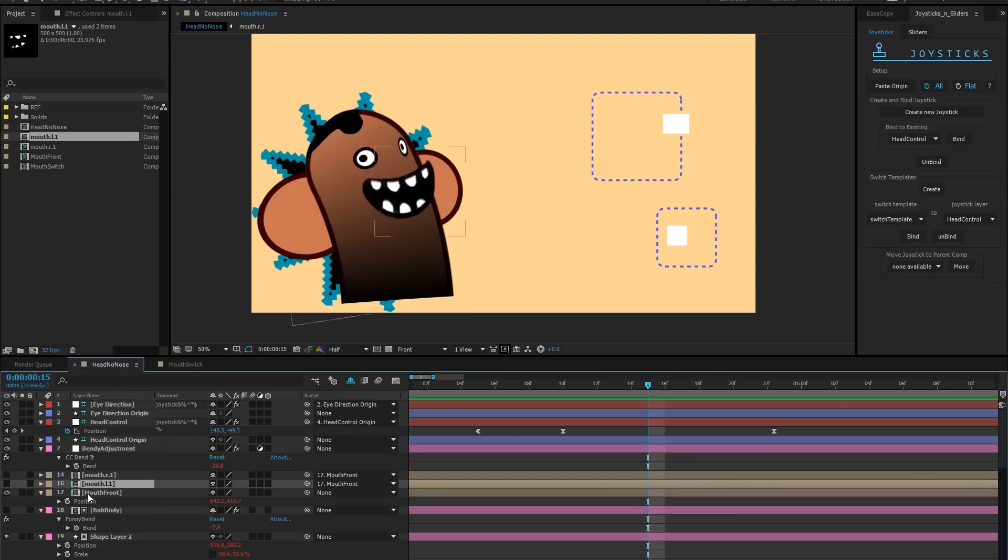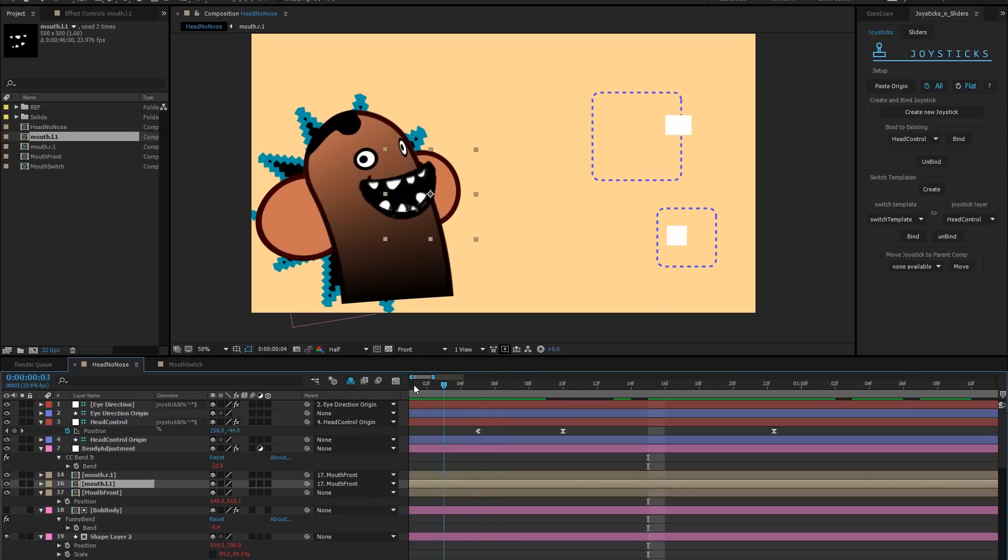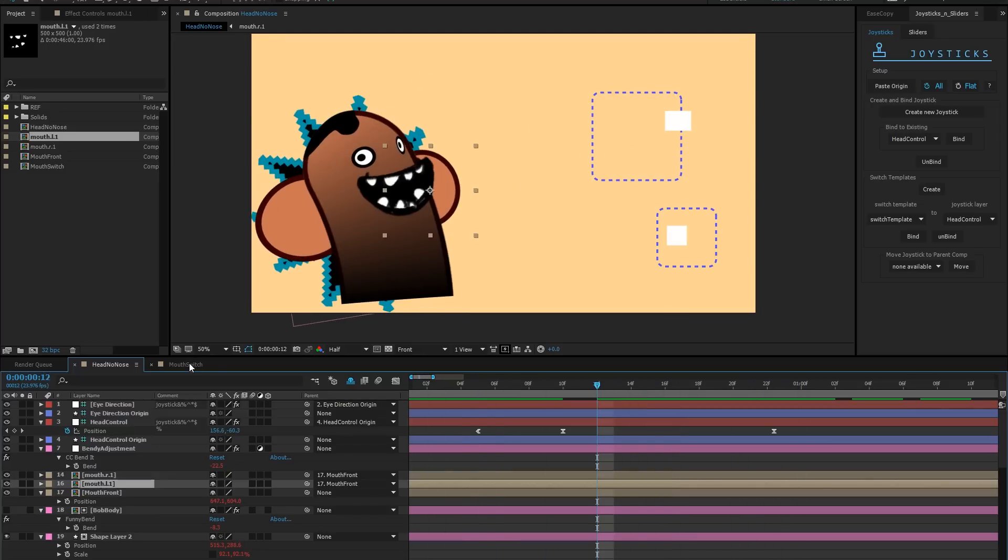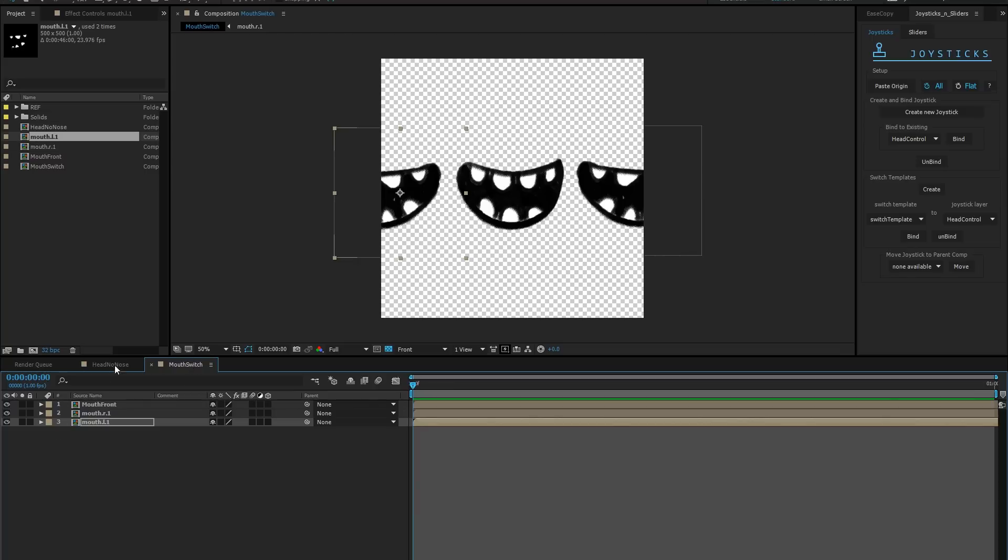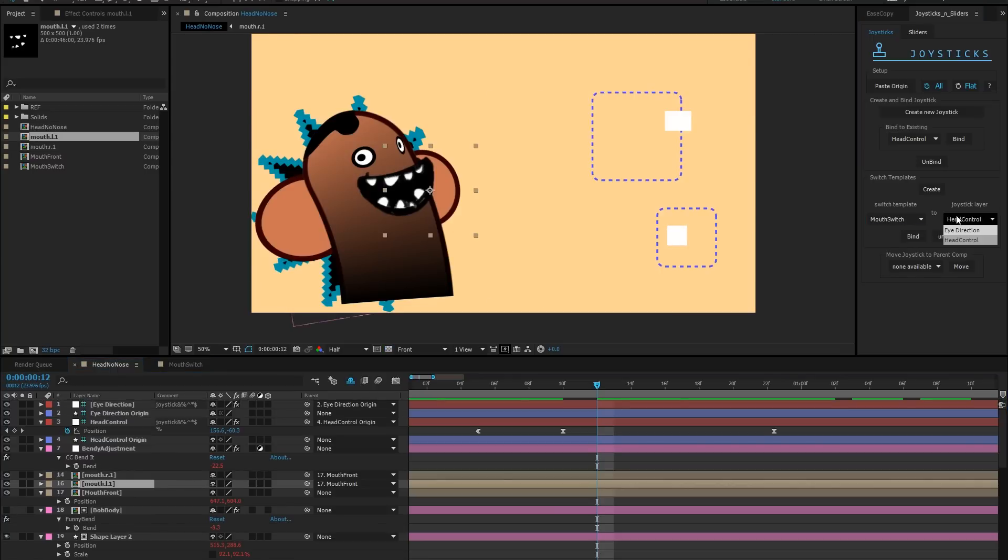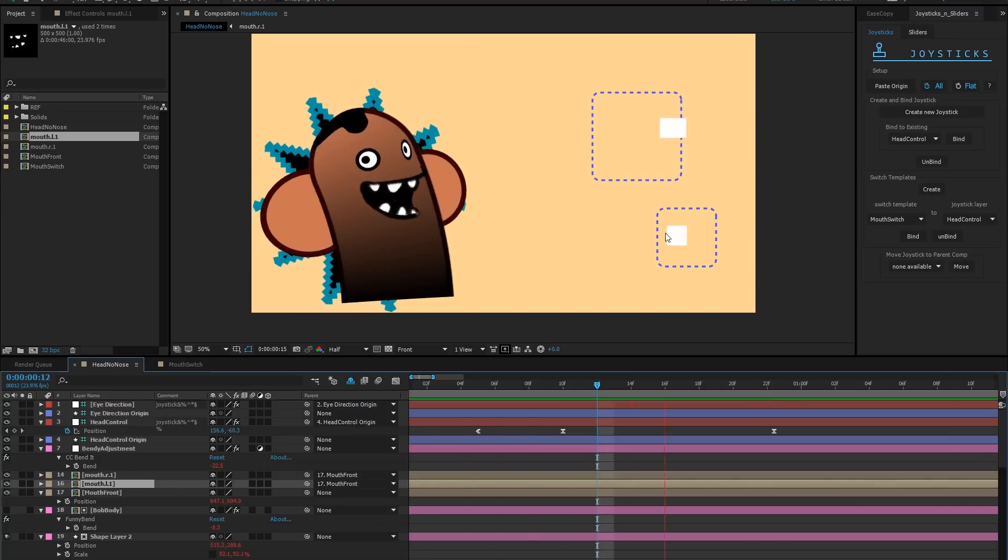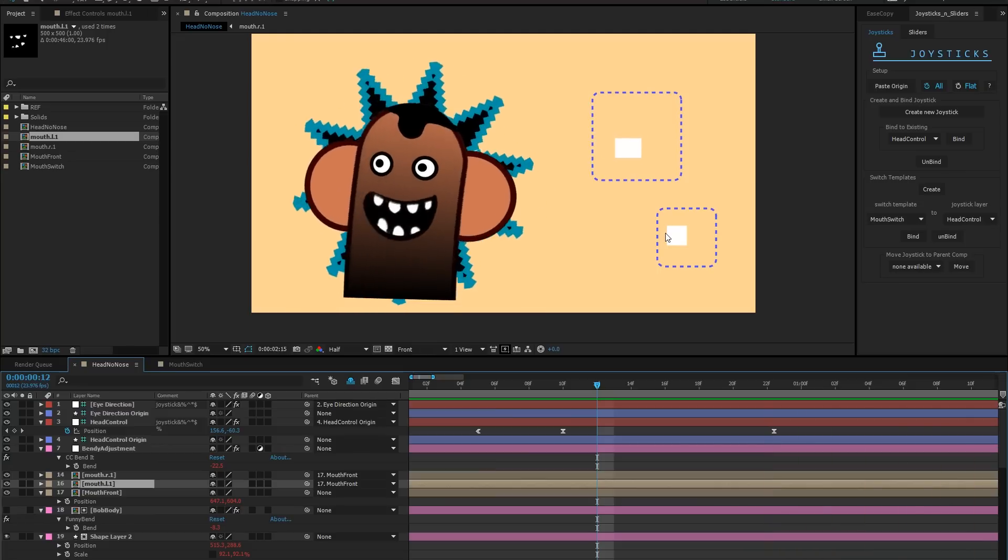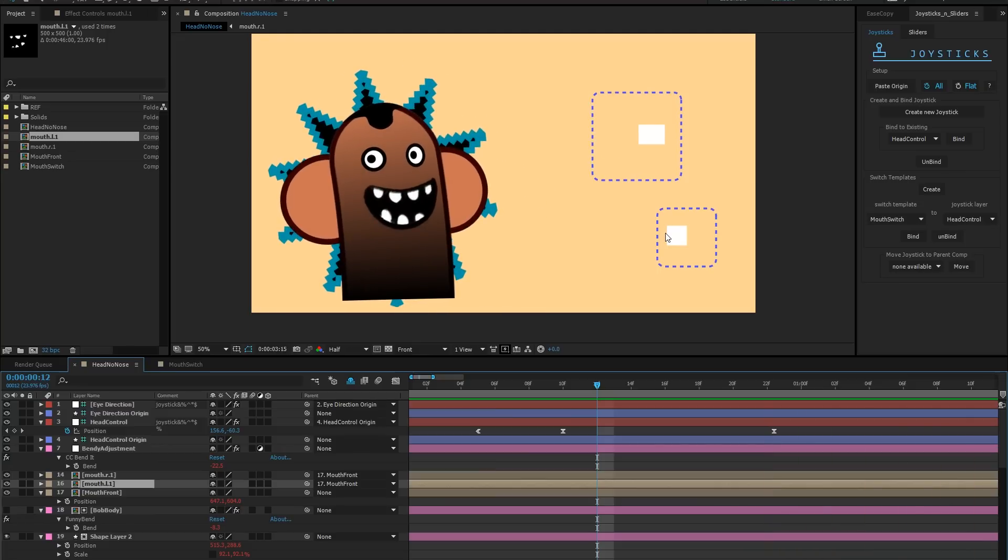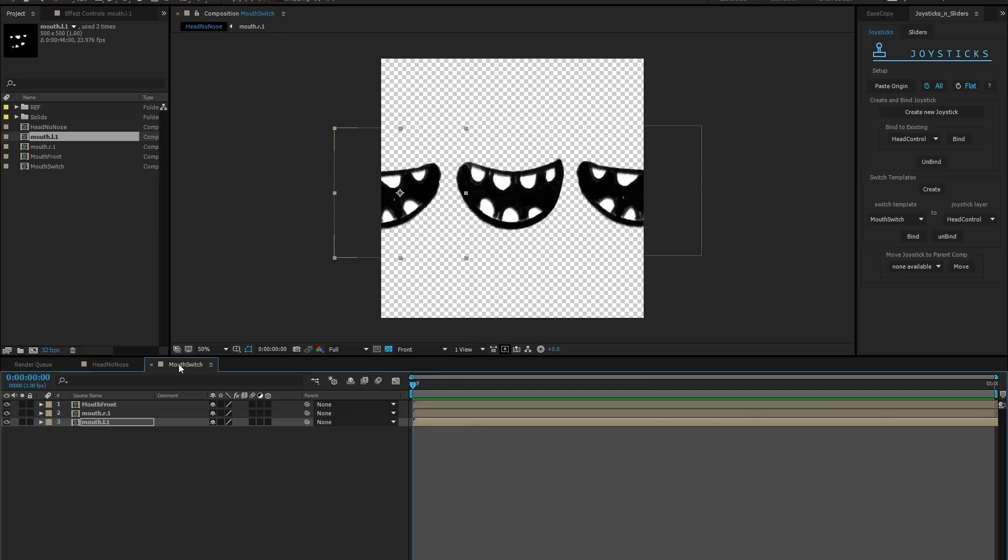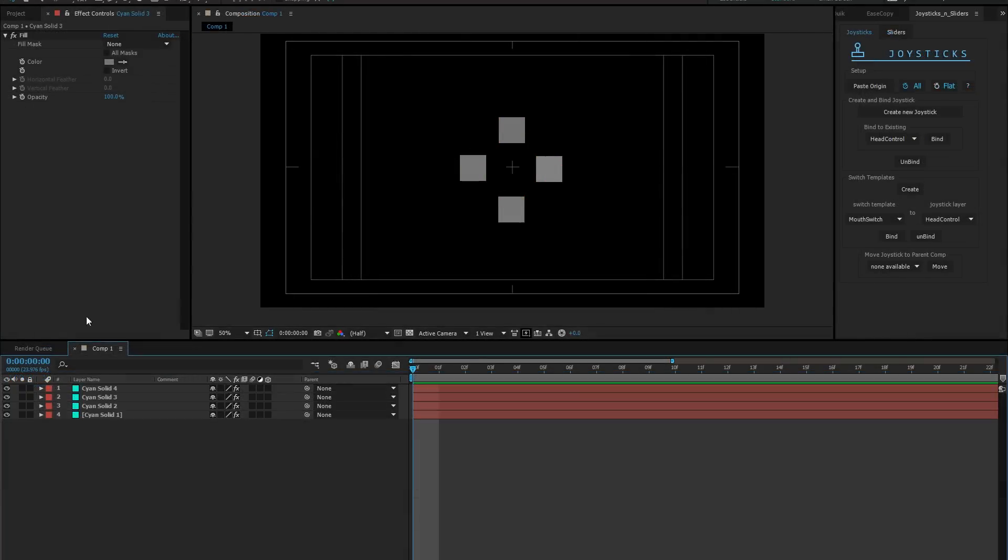Now, going back to my rig, I will make sure that the same items live on this guy's face and that they all track correctly. The layers must share the same name as in the template comp. Now, I'll find my switch template in the dropdown menu and my joystick layer and click bind. Now, our character's mouth swap at the appropriate position. If I'd like to adjust their swapping point, I can go into the template and move the items around.